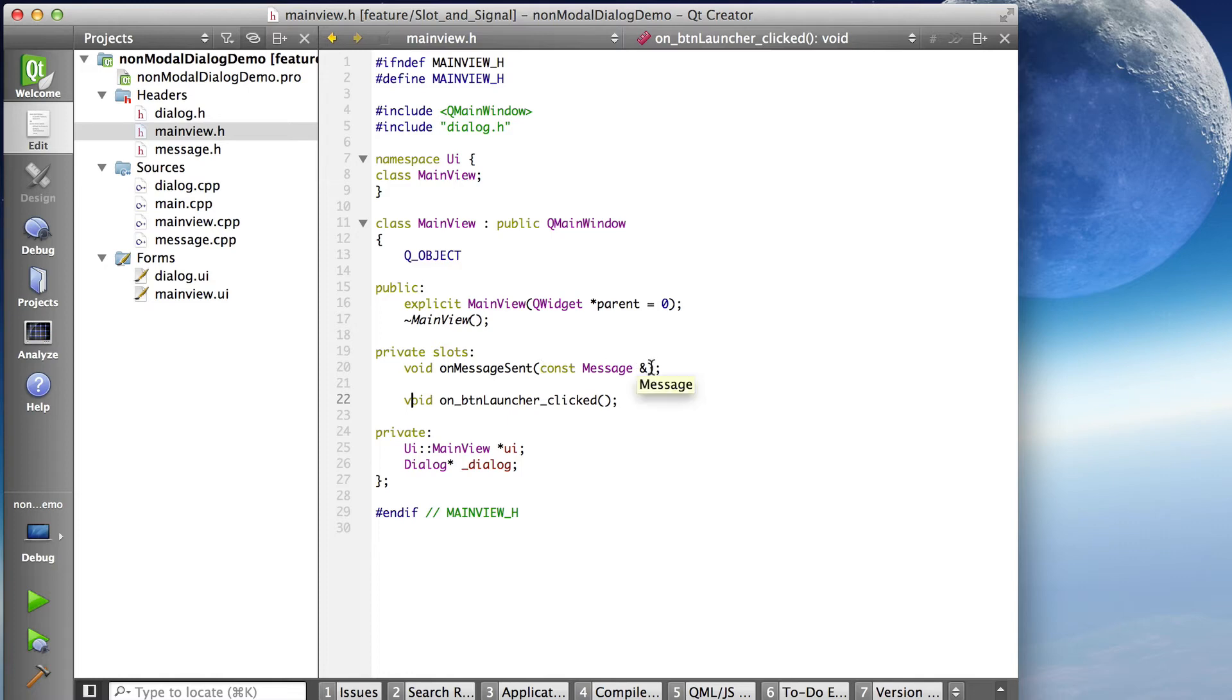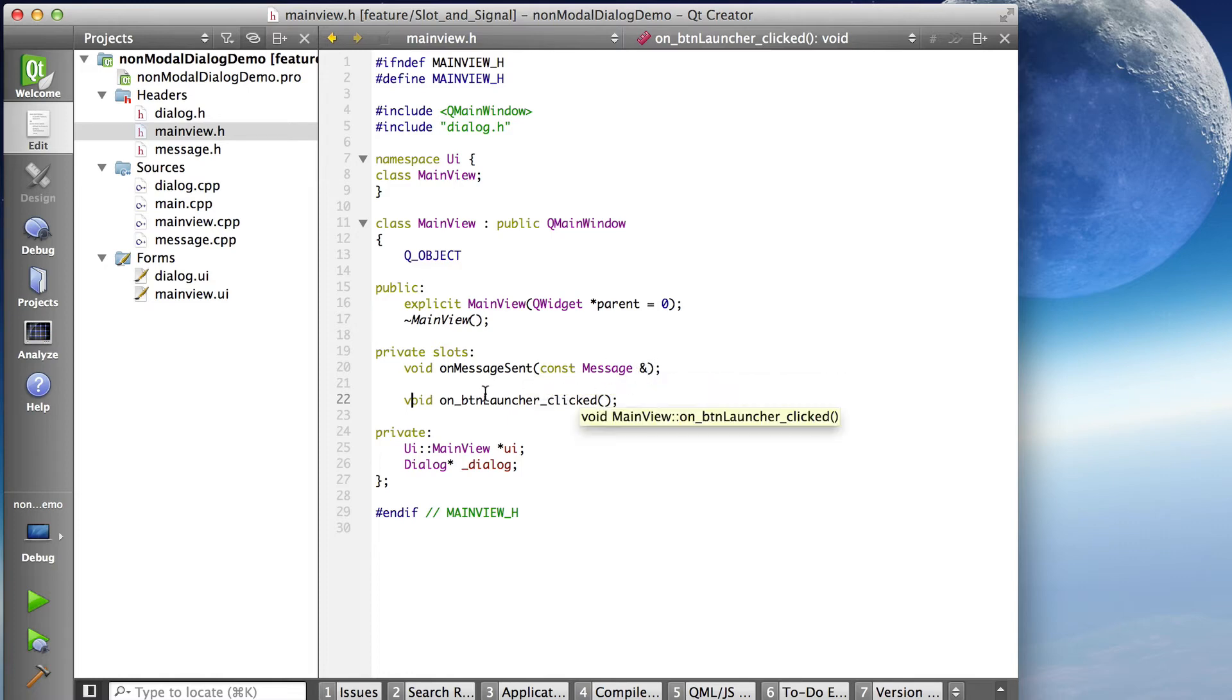has the same signature, the same parameter signature, const message reference. They have to match. In order to connect a signal to a slot, the parameters must match.